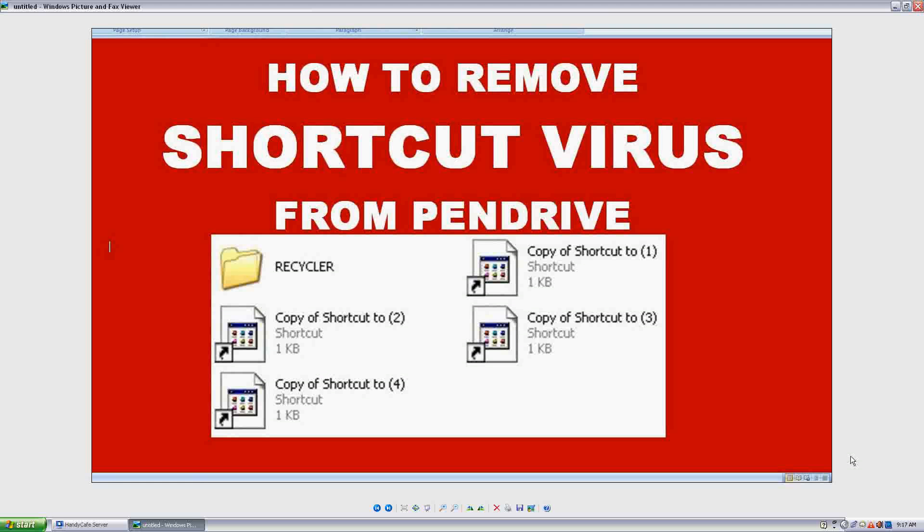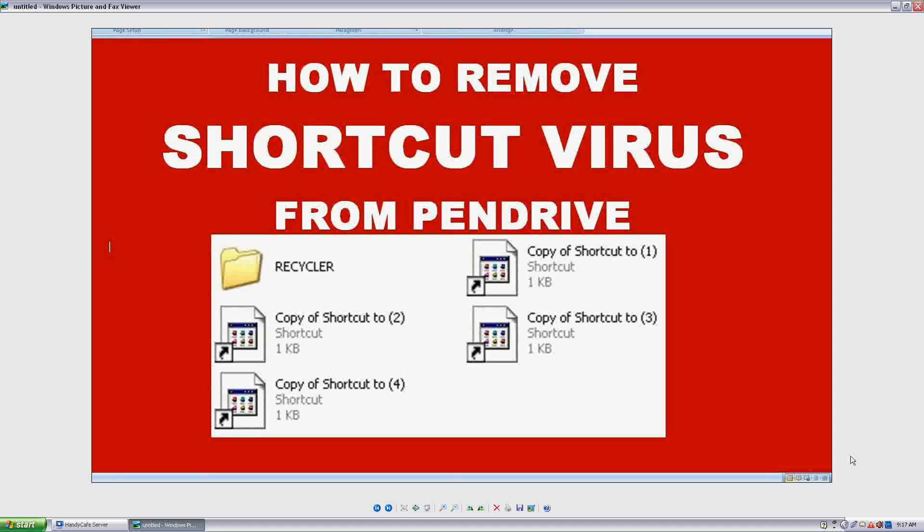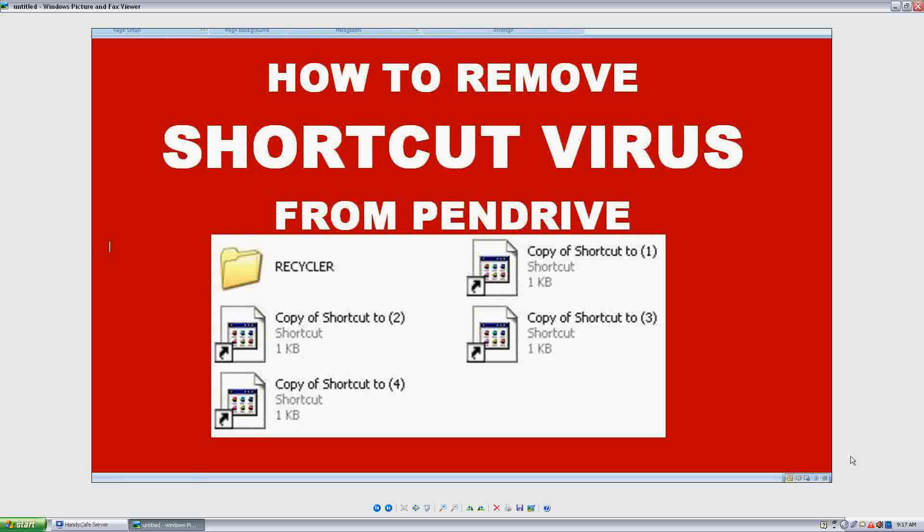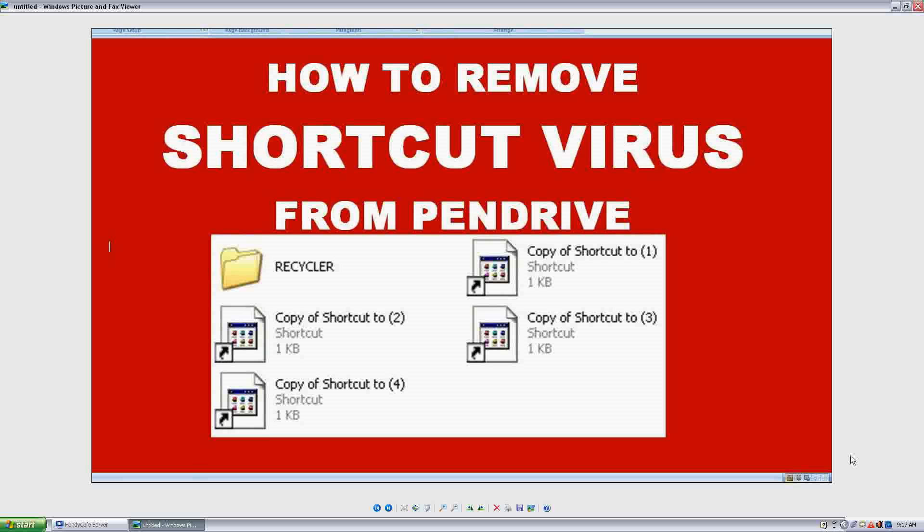It happens usually with a lot many people. Suppose we carry a pen drive with some of our important documents in it and we insert unfortunately to such a computer which is already virus affected. Then what happens?